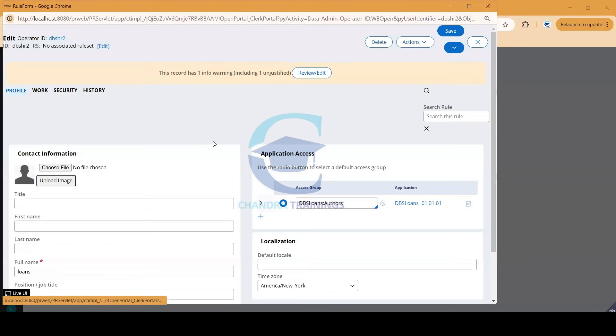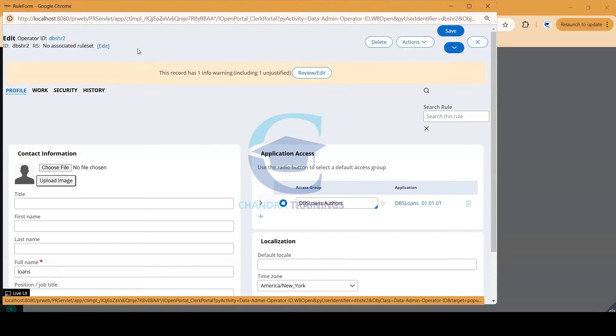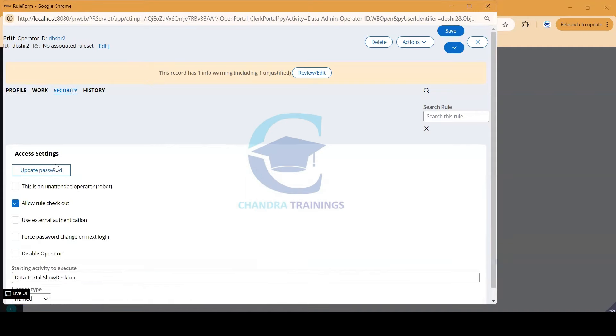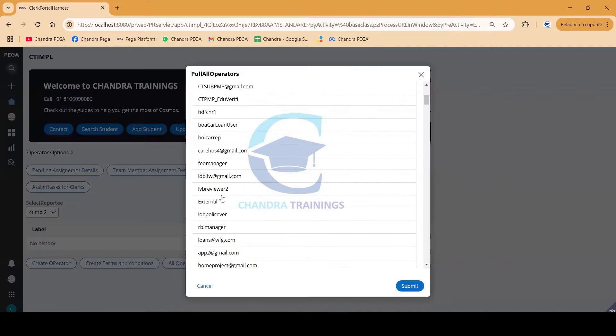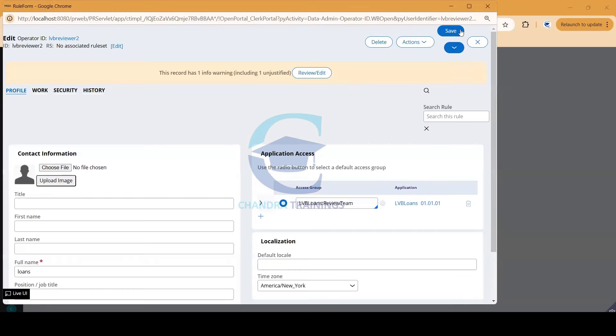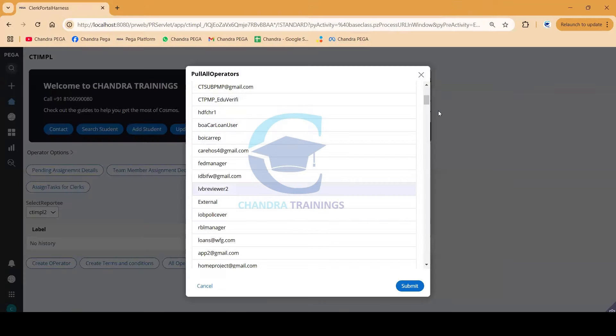I can modify their access group, change their work group, and even change their passwords. Similarly, I can open any other operator ID and do the same.